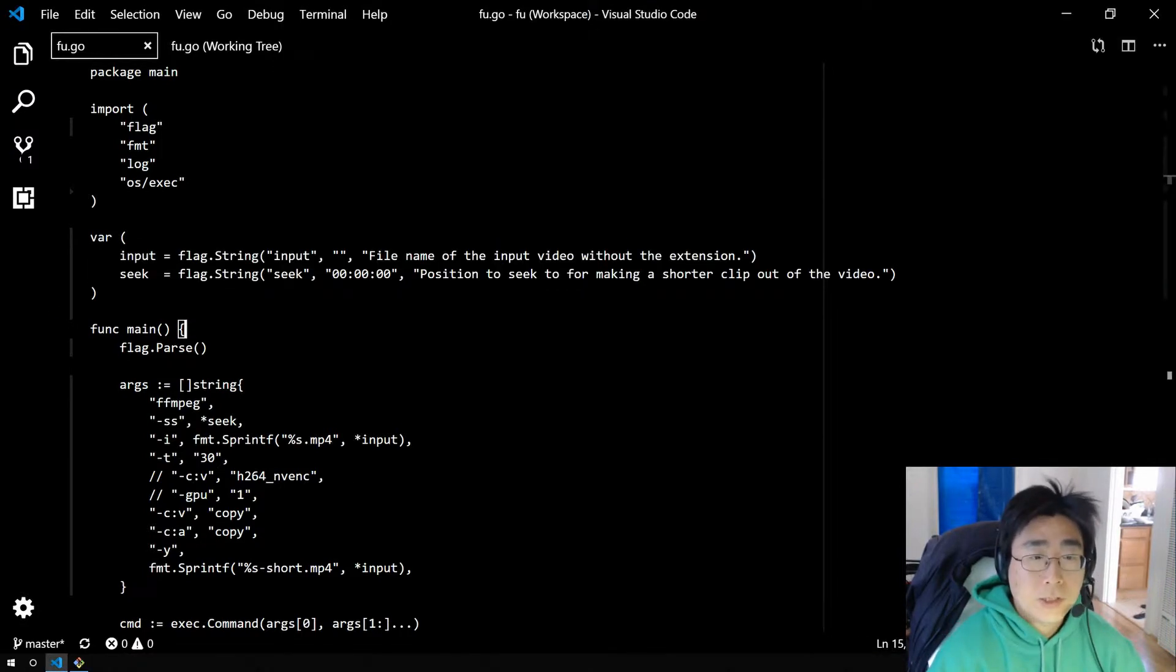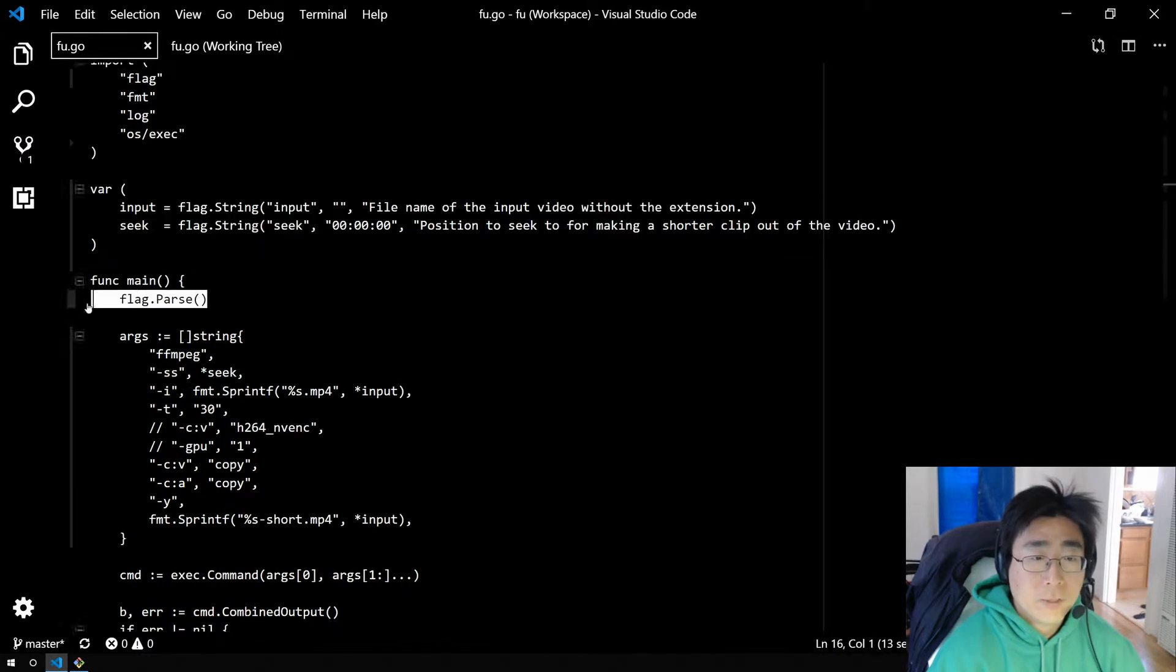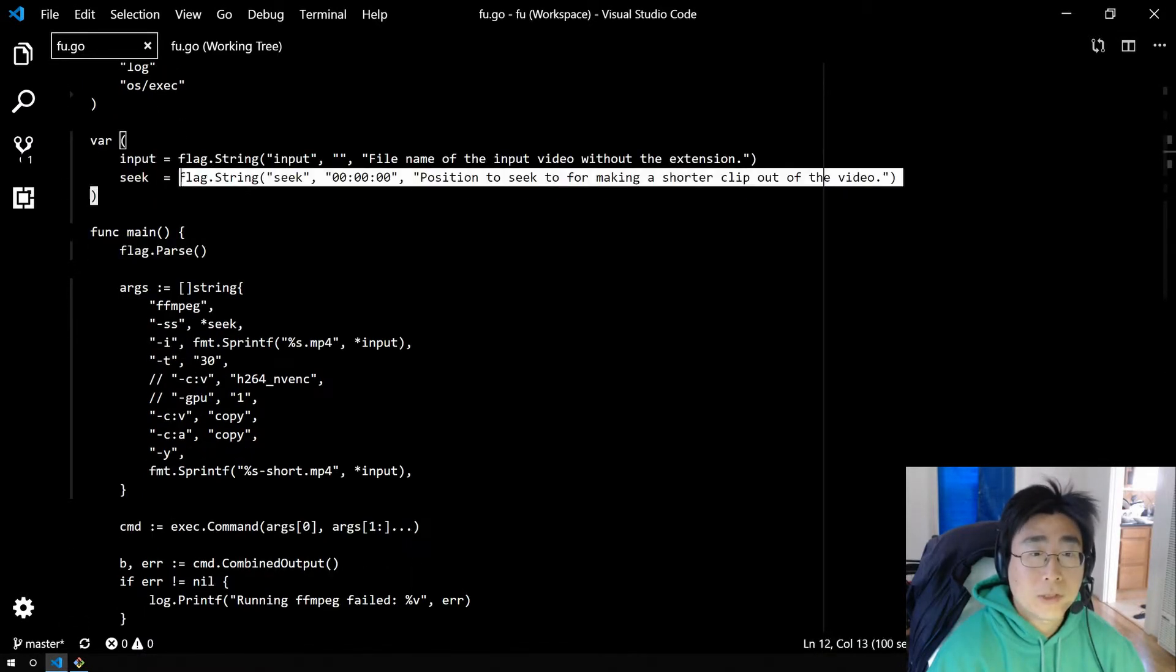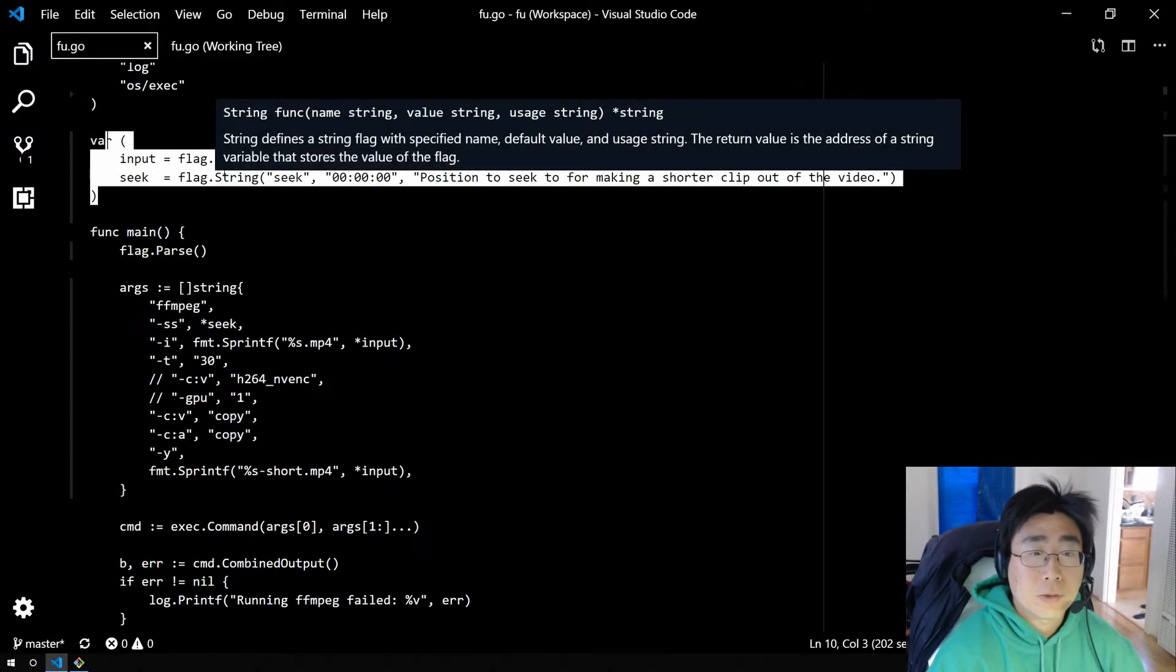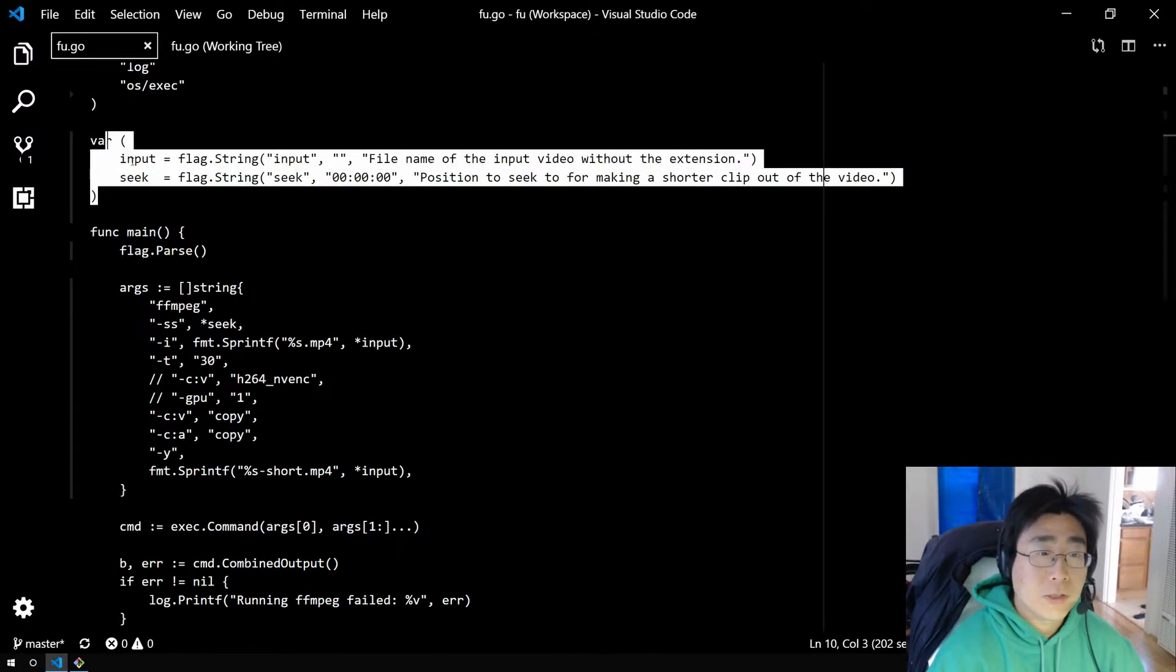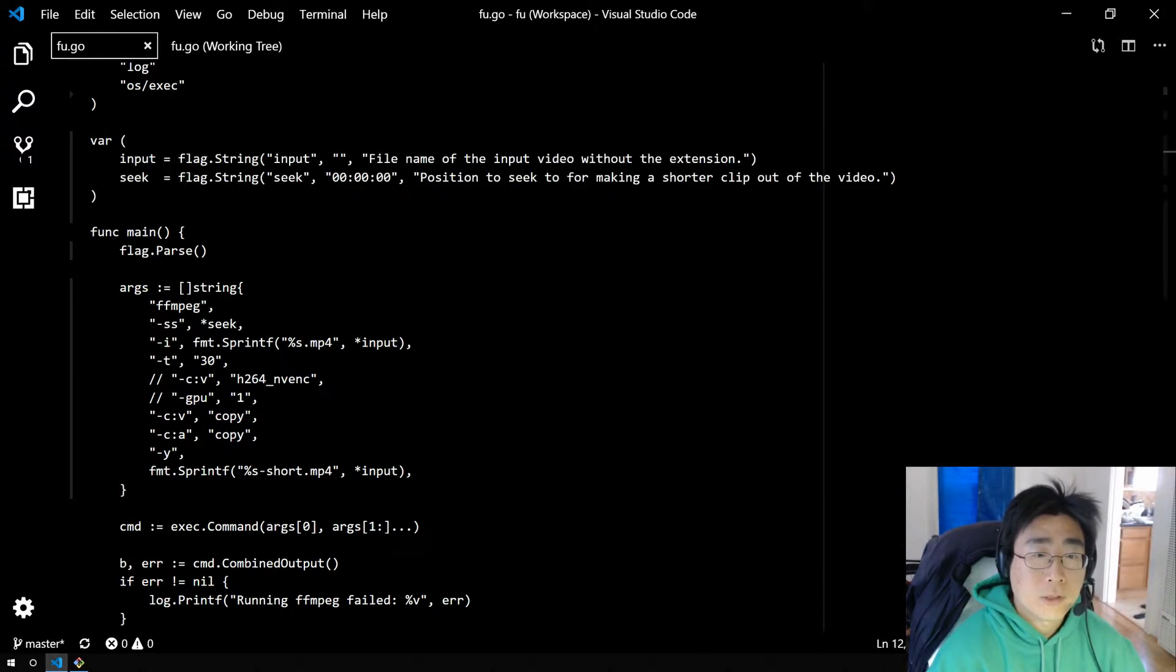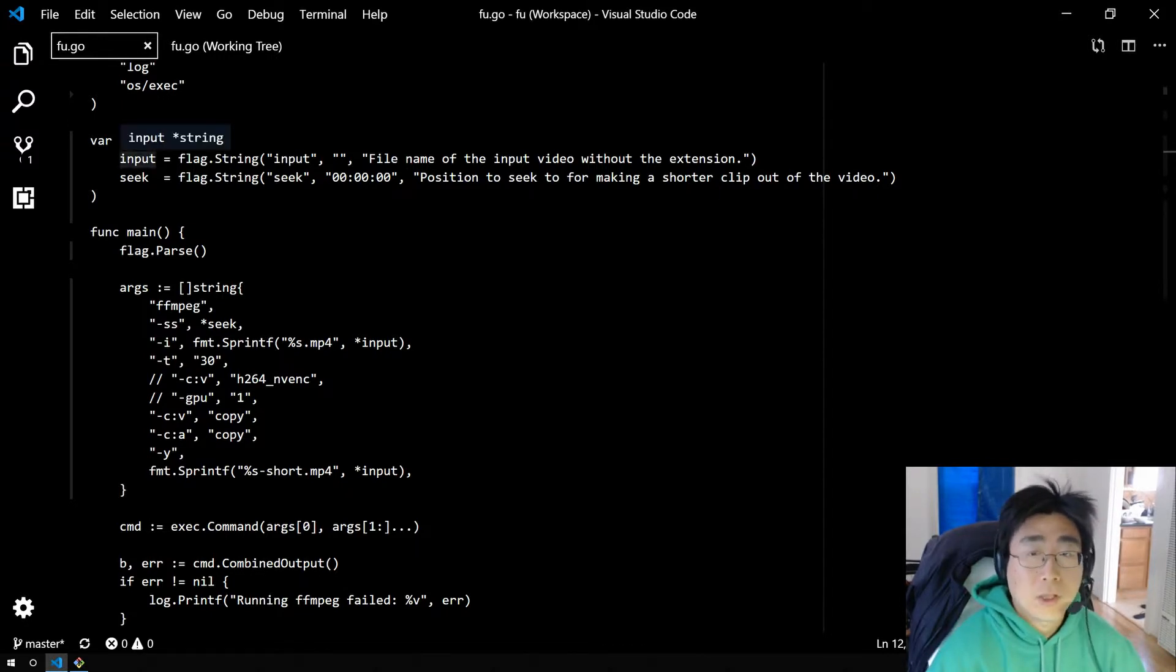So the next thing after defining your flags is to call flag.parse. That processes those flags from the command line and stores those values into the left-hand side, your string types for these string flags. If you have a boolean flag, your variable on the left-hand side will be a boolean.